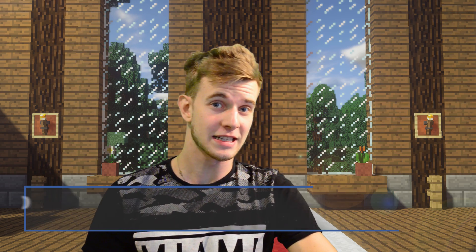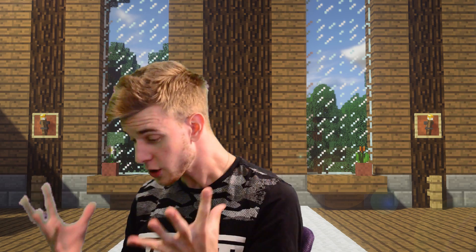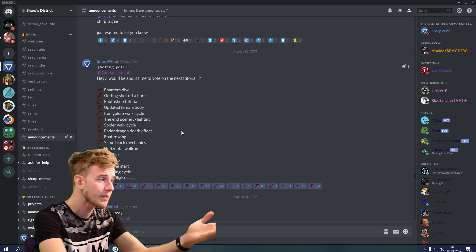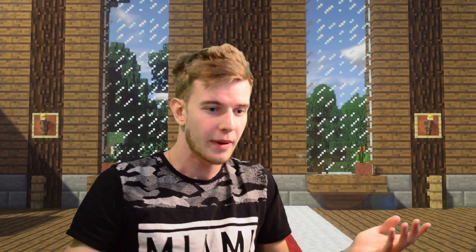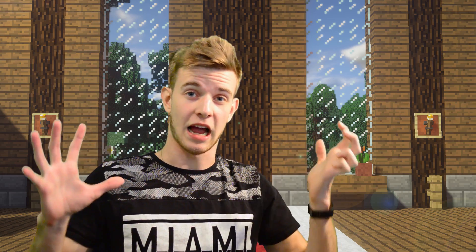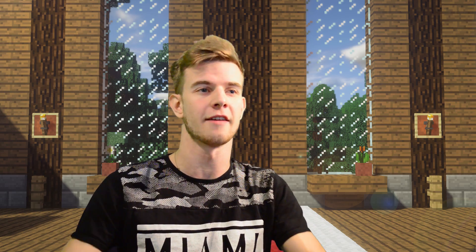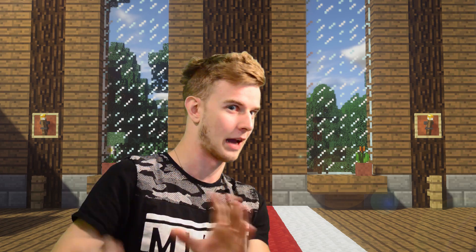Hello animators, I'm back once again. Now, if you are an NSFW artist, then I don't like you. Seriously, I have all these epic ideas — phantom dives, slime block mechanics, wall flips, tornadoes — but I guess everybody wants to see boobs in Minecraft. Look, I will not be responsible for anything that comes out of this tutorial. I am doing this solely so you guys can have female anatomy in your animations. If you decide to make NSFW, then that's your thing.